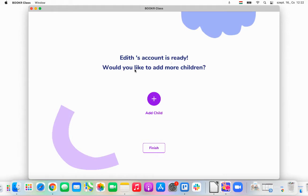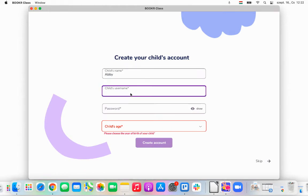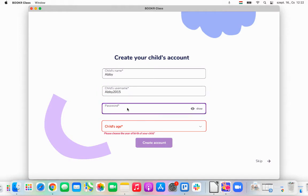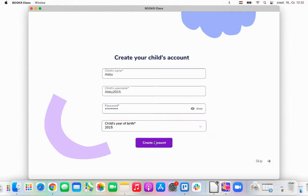Now, if I have another child, I can add that child here now as well, which I'm going to do very quickly. I'll add Abby a username too, and I'll select her year of birth as well. And I'll click Create Account.